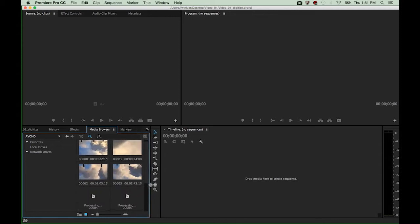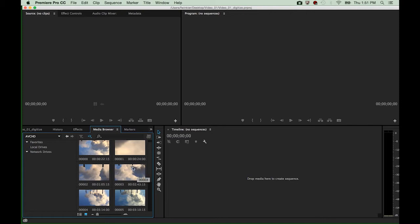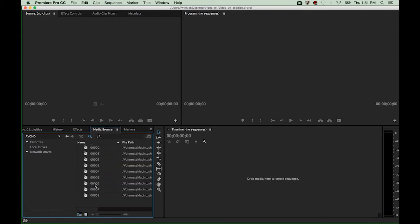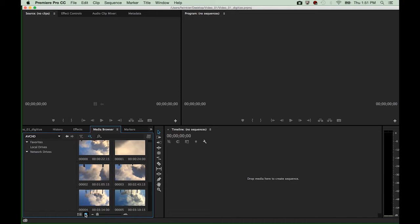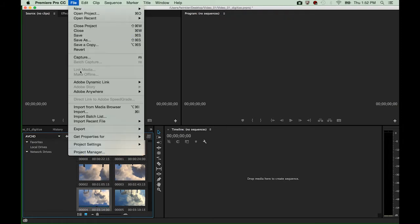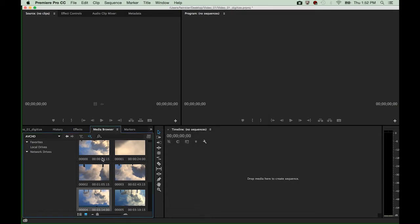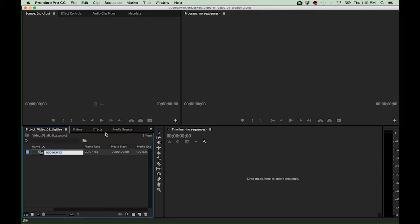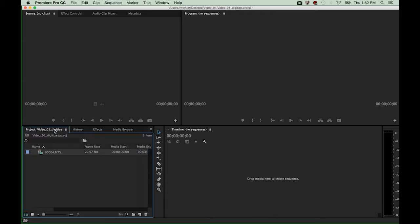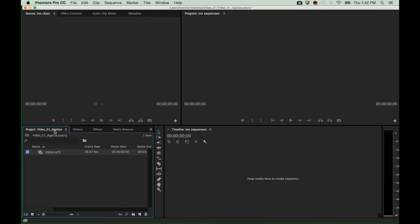I can enlarge or decrease the size of this window and allow the program to show me thumbnails of the individual videos, or just present a list of all the files in this package. I am pretty sure I would like to work with the 0004 file. I mark this file, then go to File and select 'Import from Media Browser.' This imports the file named 0004 into my project window. I can switch between individual windows using their corresponding tabs.